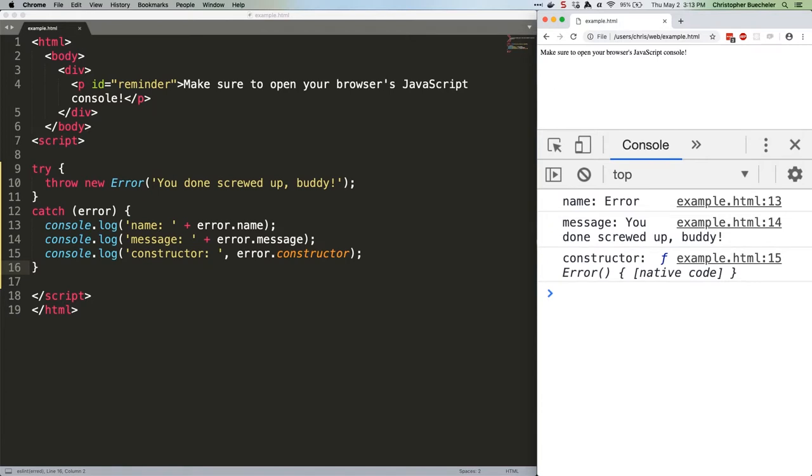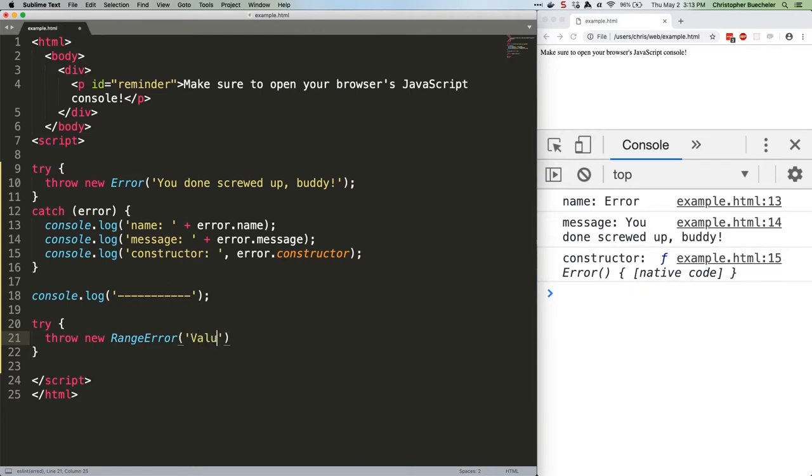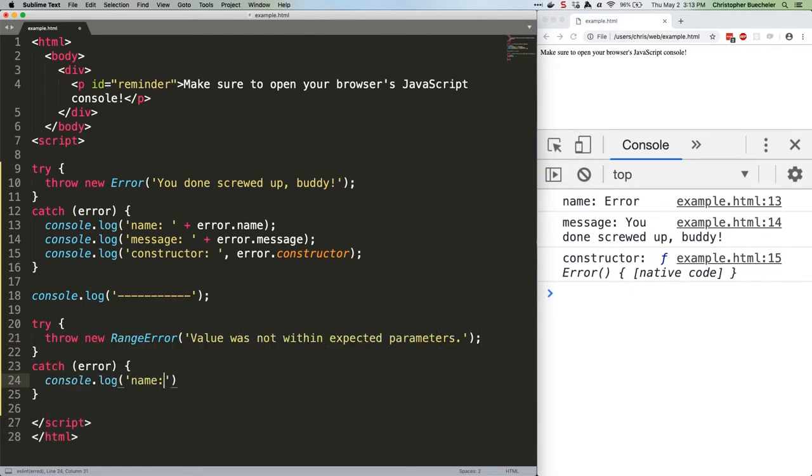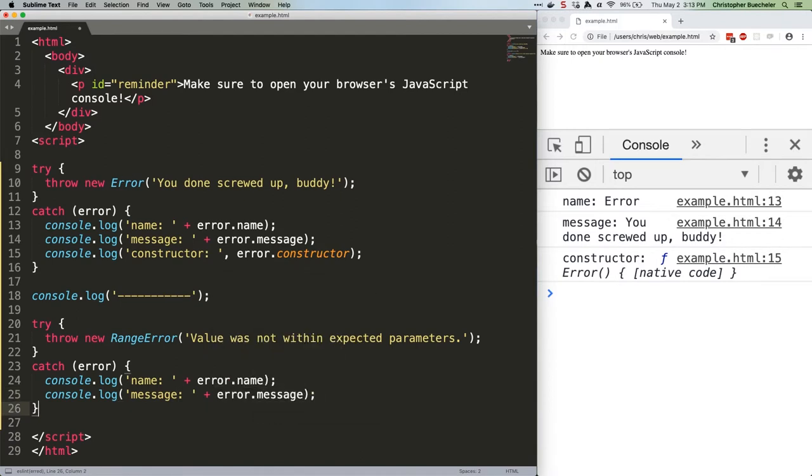For example, if you're asking the user for a value within a range, let's say 0 to 500, and they give you 640, you could throw a range error. Observe. Save that.